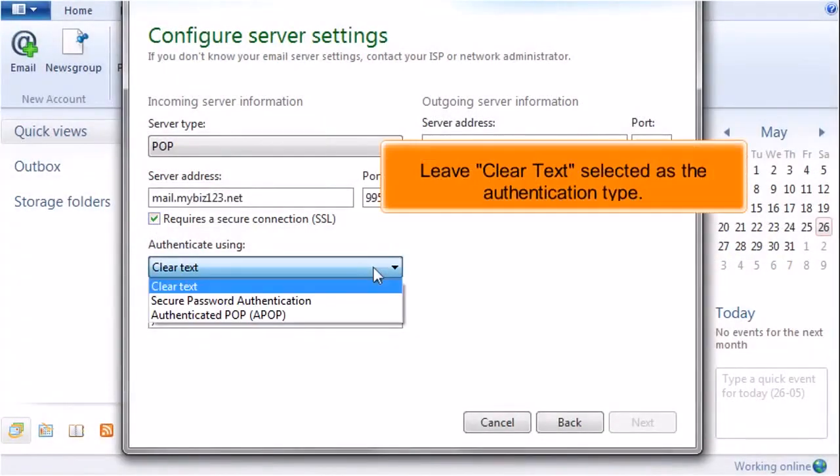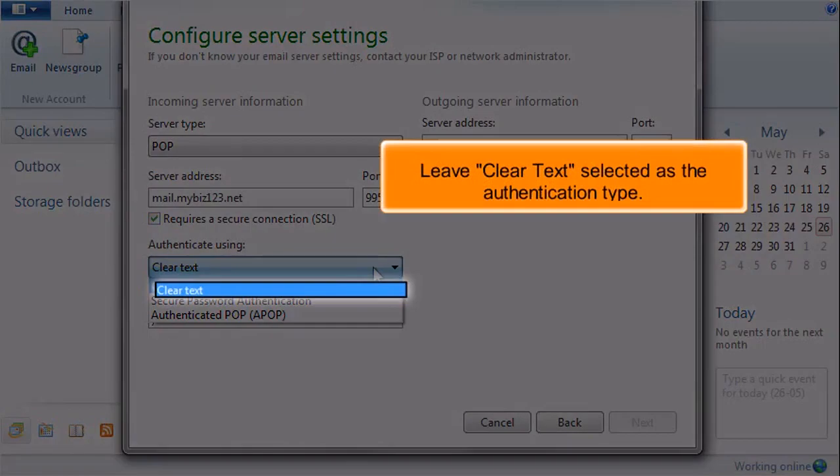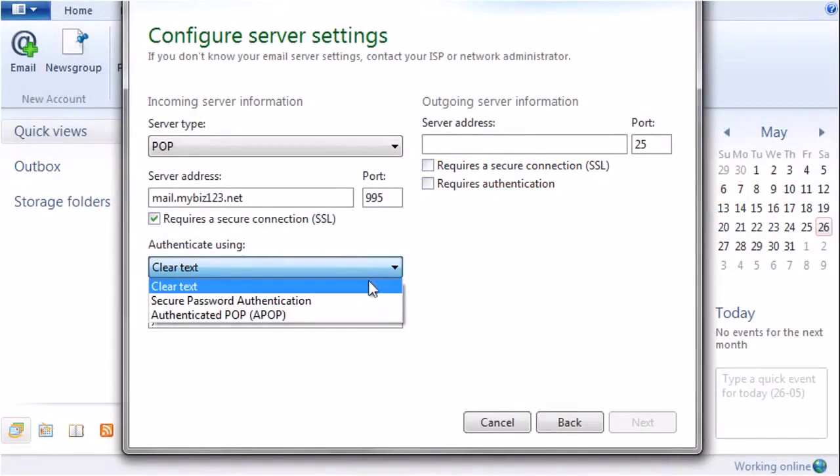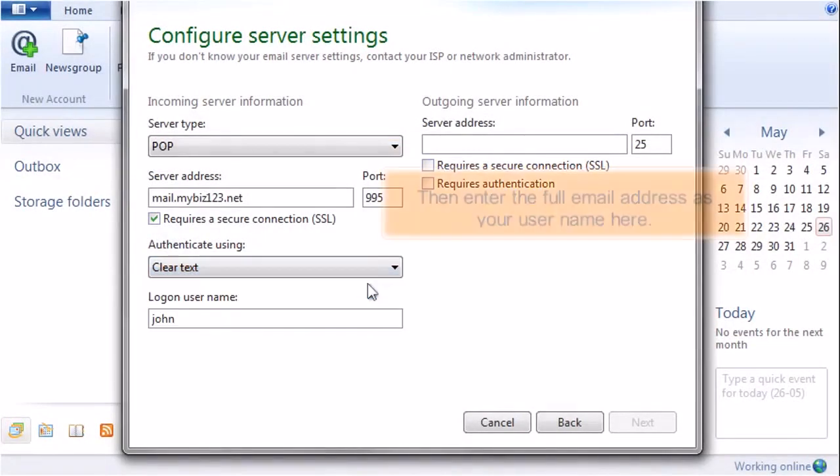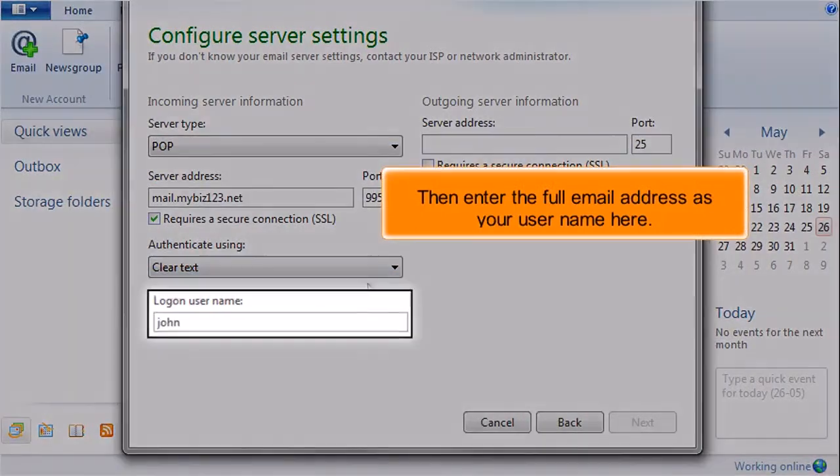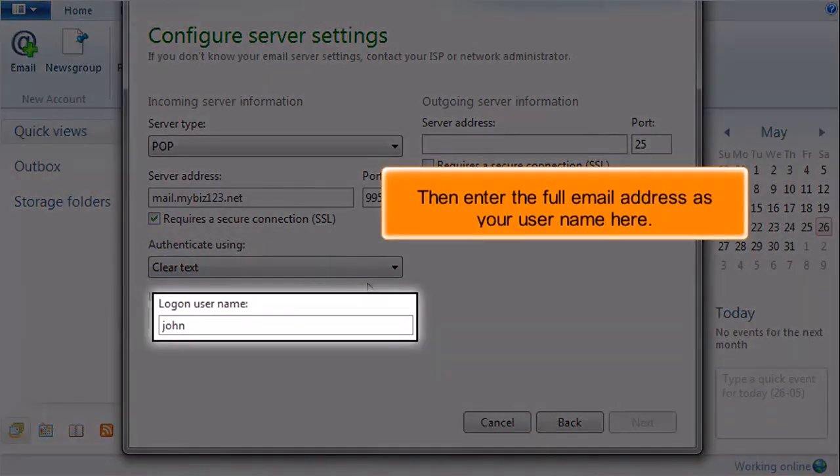Leave clear text selected as the authentication type. Then enter the full email address as your username here.